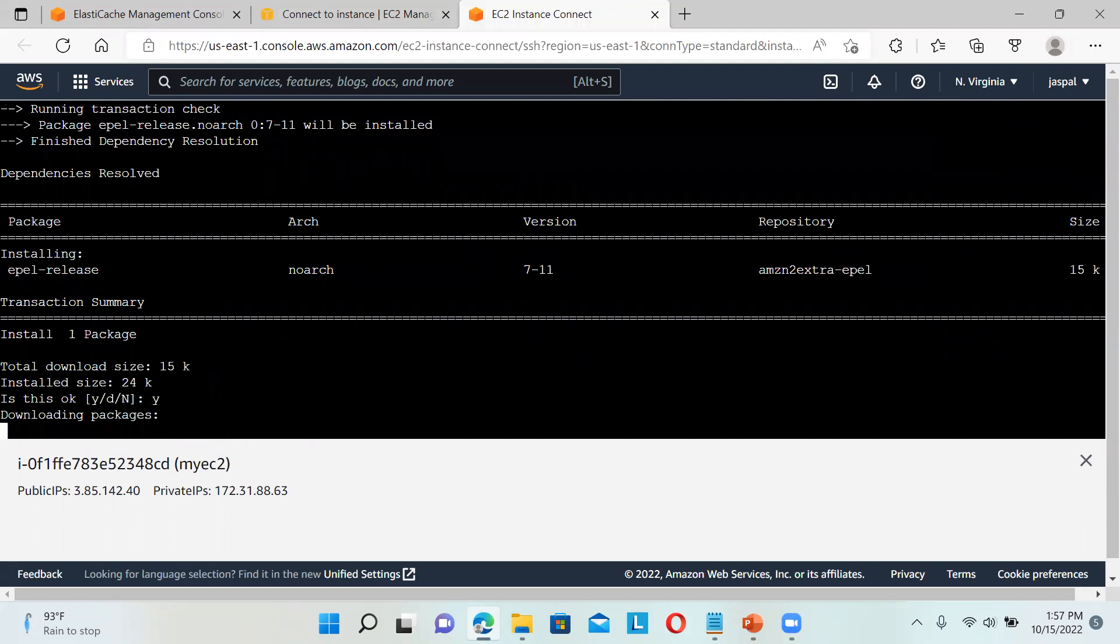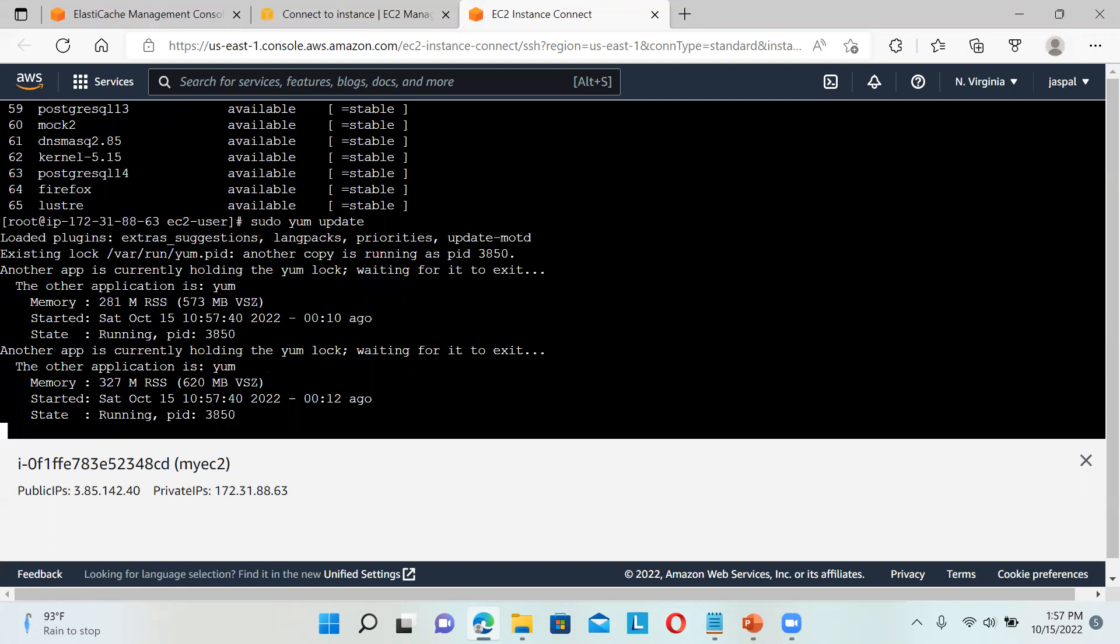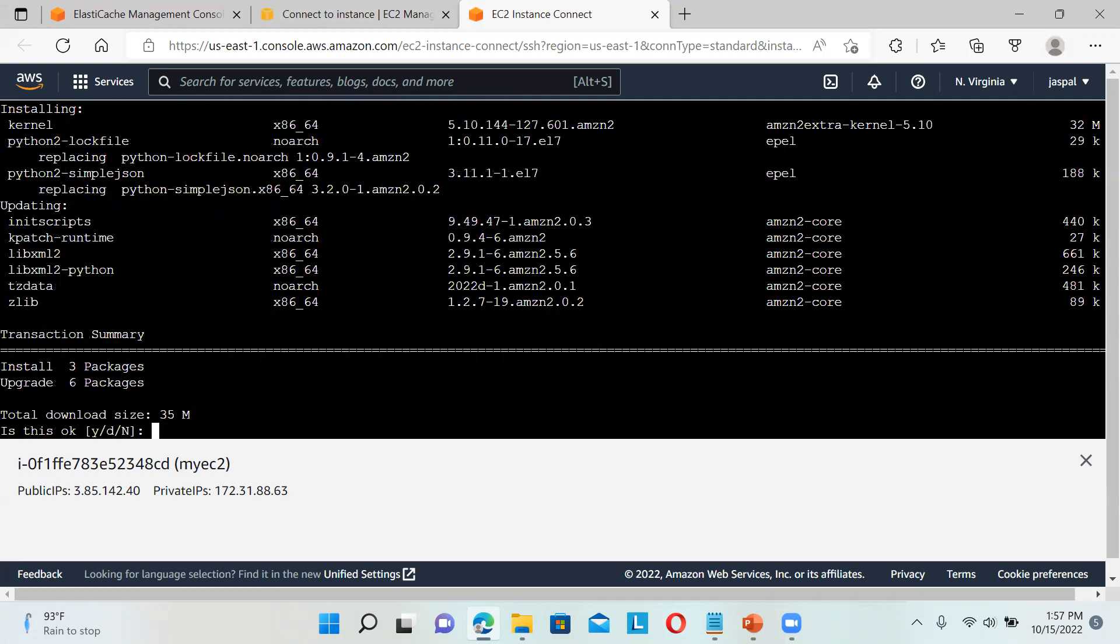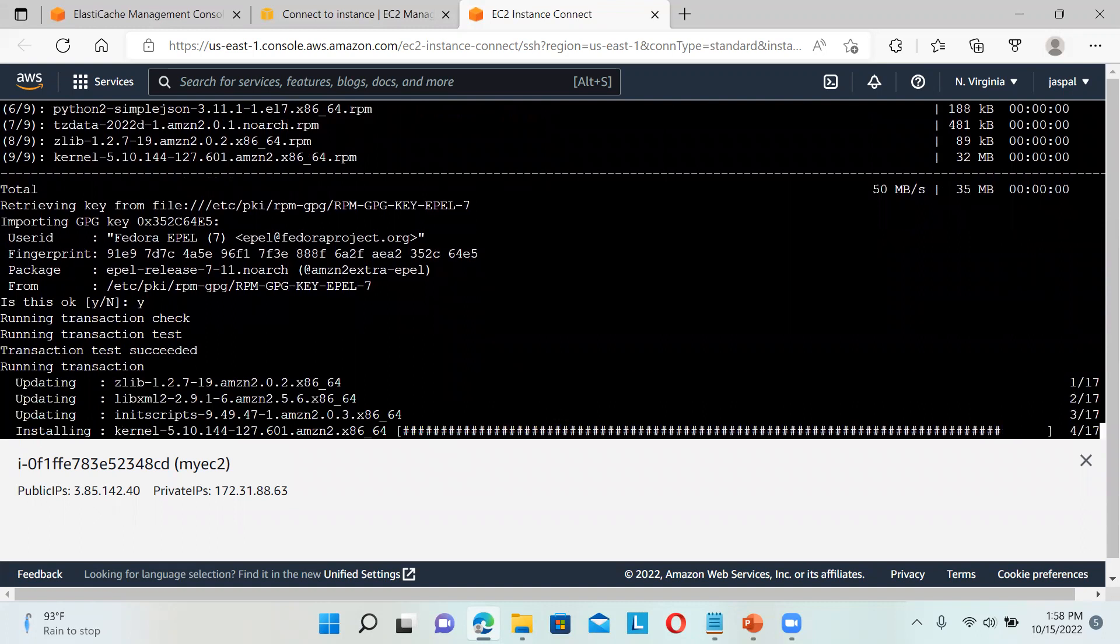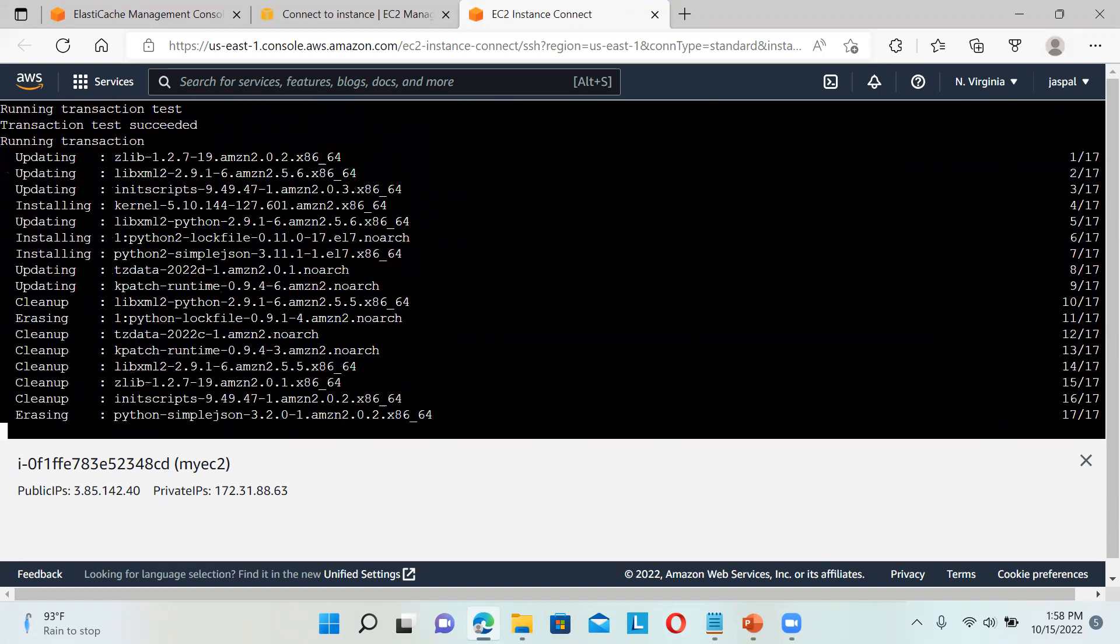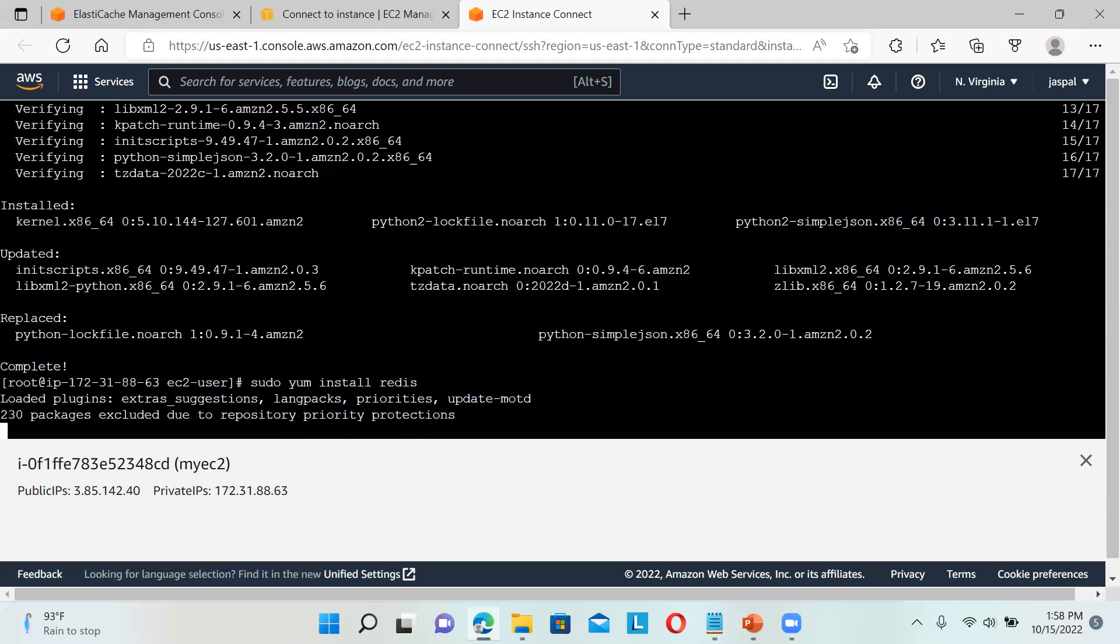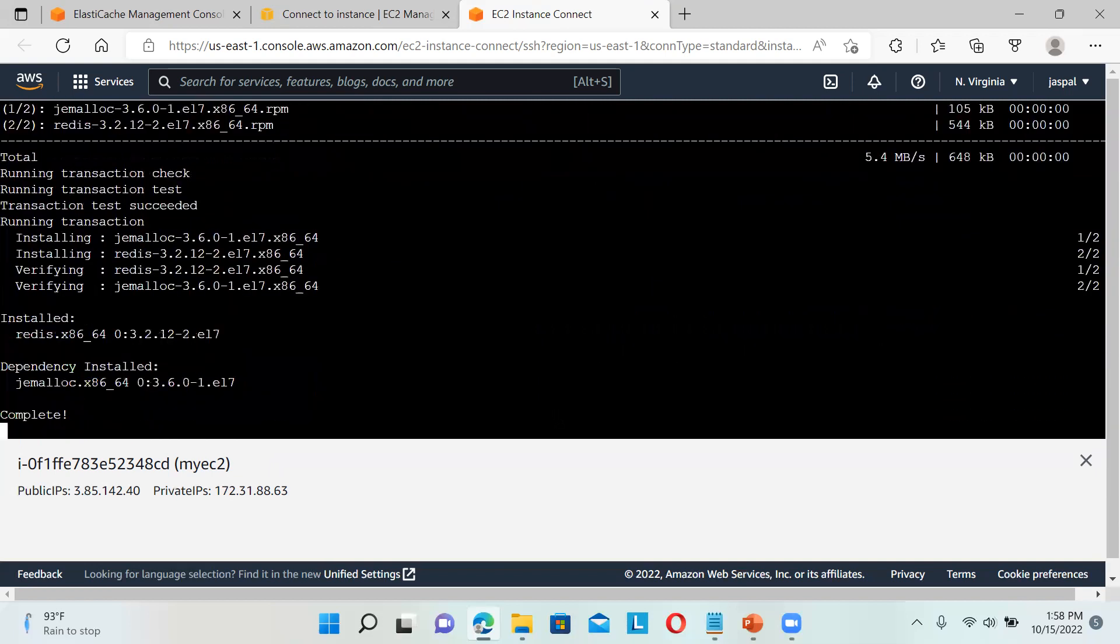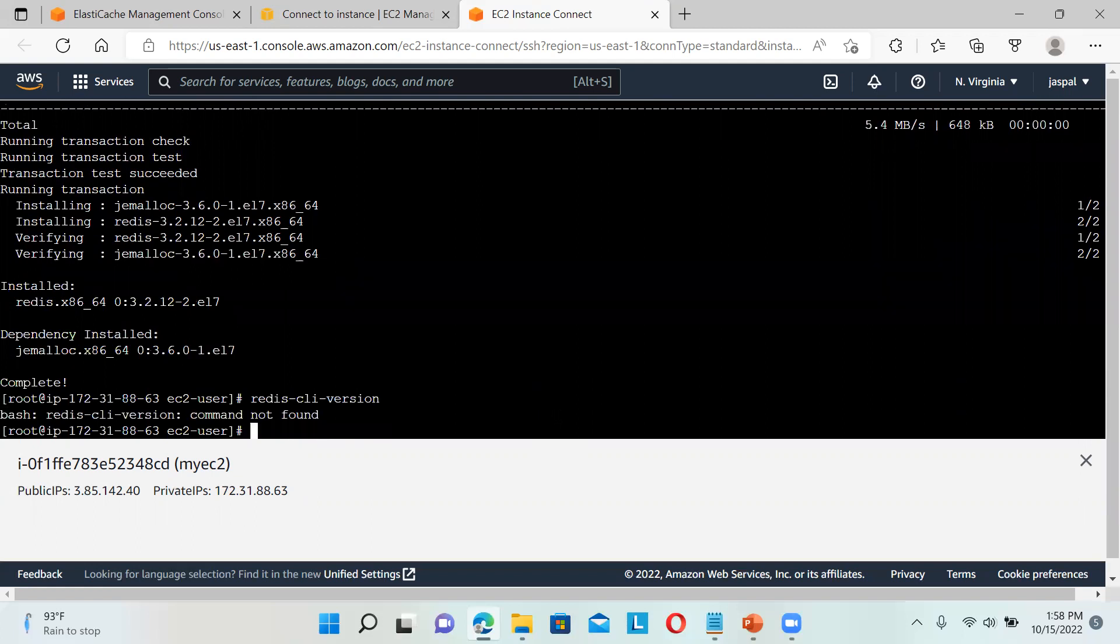Yes. Then we're going to run sudo yum update. Okay, that's it. Then we're going to run sudo yum install redis.